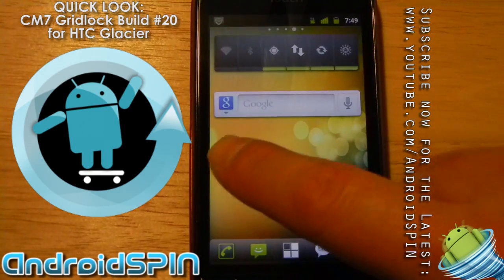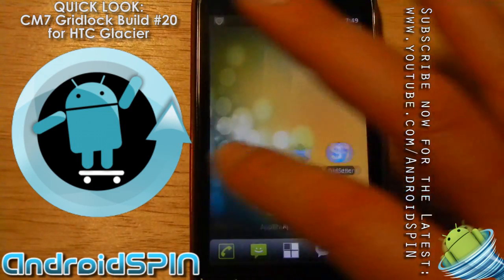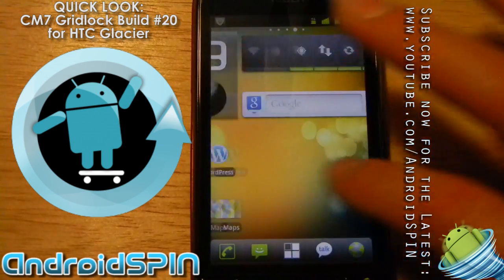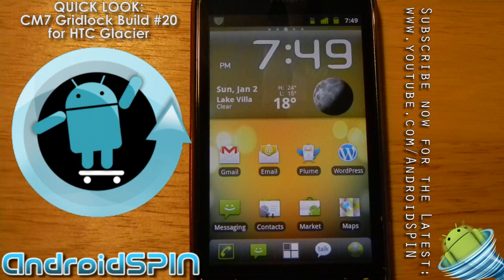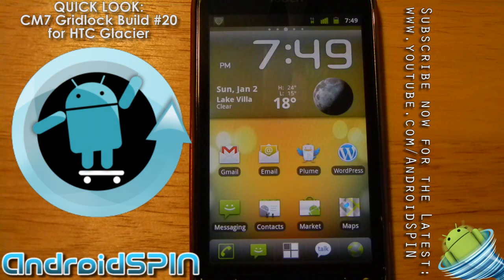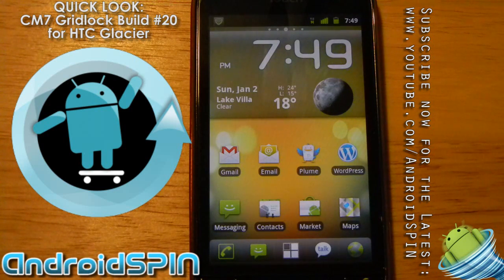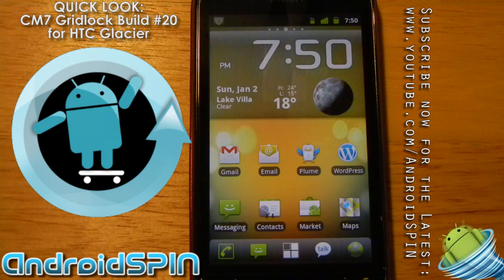So there you guys have it — CM7 running on the HTC Glacier. It's definitely ready to be a daily driver on your phone. You do have to change your recovery image because Gingerbread requires a different recovery format, so it's a little bit of a hassle if you want to switch back to CM6, as you then have to down-flash a recovery image to a lower version. But I would say it's worth it — it's great. I've been running it with no serious problems. Give it a try. Hope this helps you out. Thanks, bye.